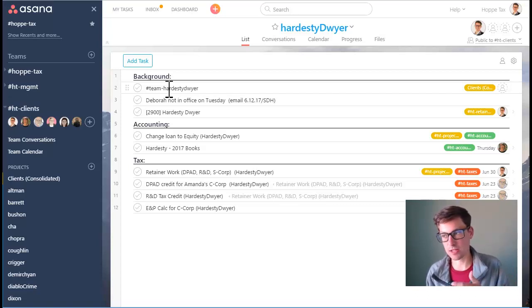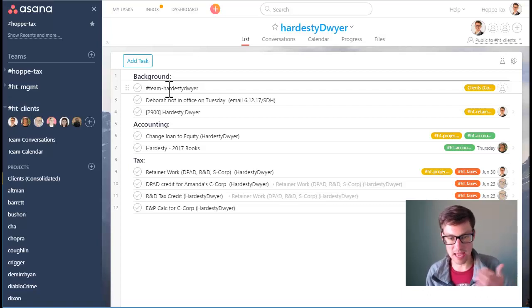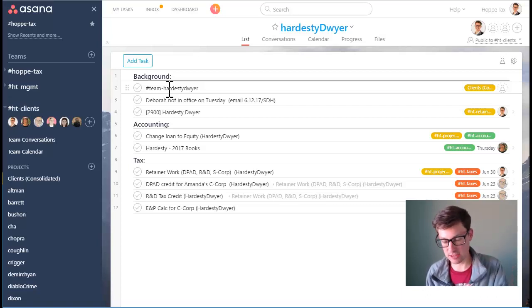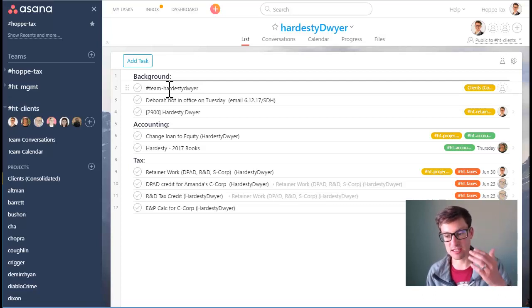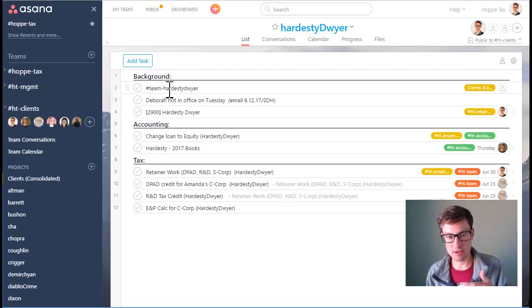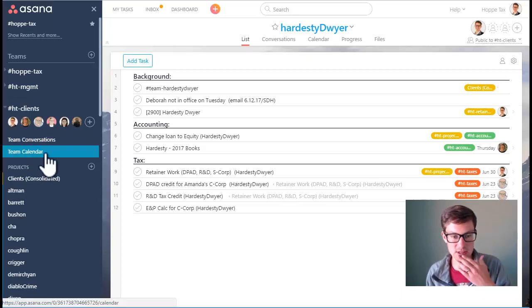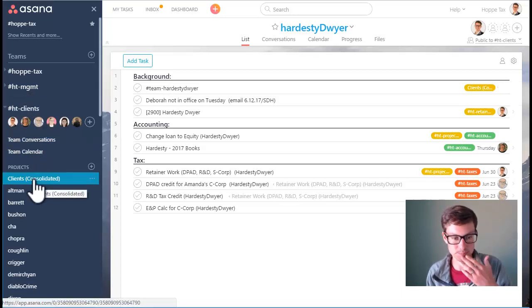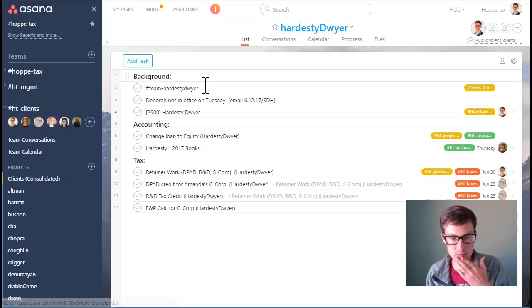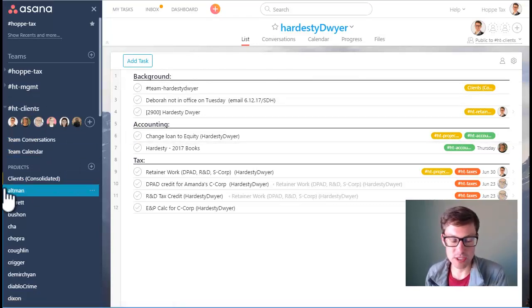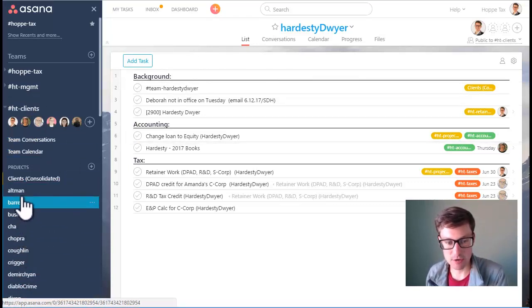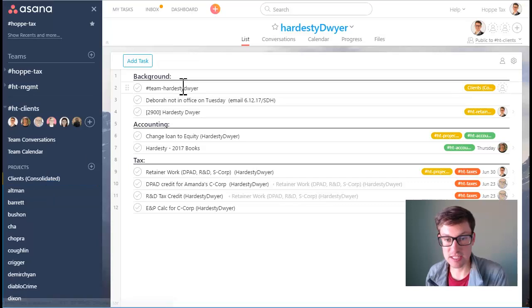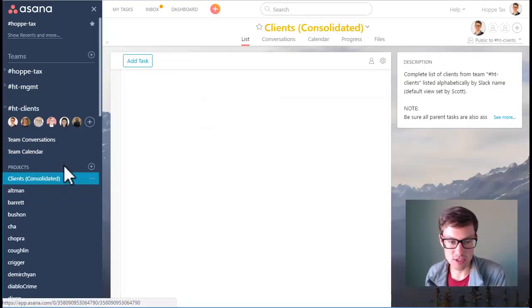And inside of there we have all the background information we have on the client as well as notes about the clients. So anyone that's going to be new to an engagement can look at their client, see all the active projects, see projects that have been done, projects that are completed, notes that are made on the client so that they have a good idea of what's going on.